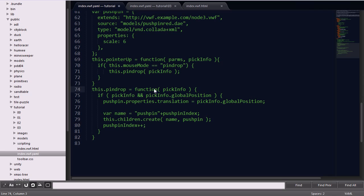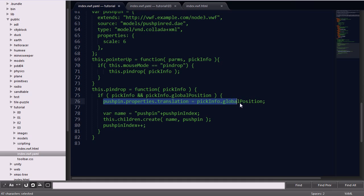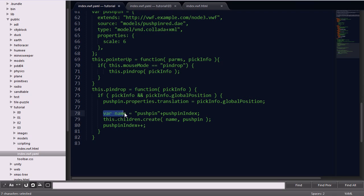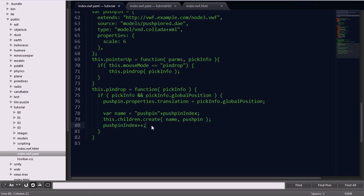That's the very last thing you'll see here. This dot pin drop function is defining a new function that's going to get the info of where the mouse was picked, get its position, and set the pushpin translation to that position. We'll go ahead and create a name using pushpin and that pushpin index, then call this.children.create, which actually creates the new node within the application. Then we'll go ahead and increase that counter.